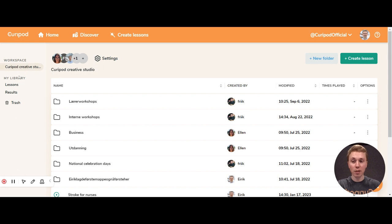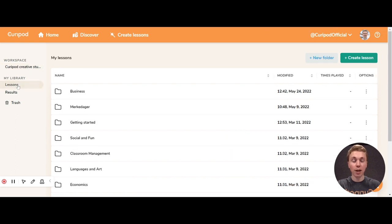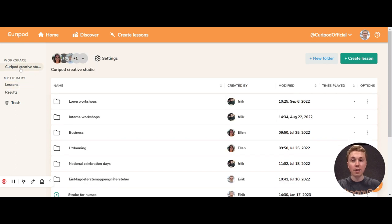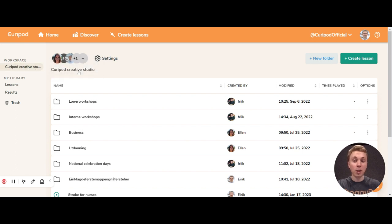Workspace and lessons look exactly the same. The difference is that the lessons under my library are only visible to you, but the lessons you create under your workspace library can be accessed by other teachers you choose to share it with.